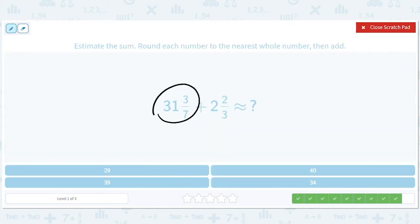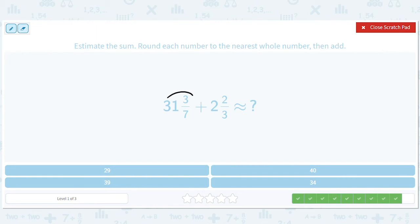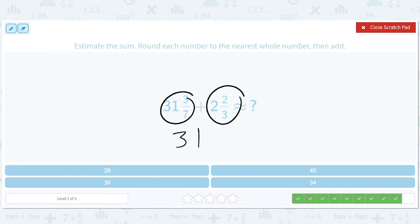This is going to be — oh wait, almost made a mistake. 3/7 is going to round down, so this is 31. And this is going to be 3. So 31 plus 3 is going to give me 34.